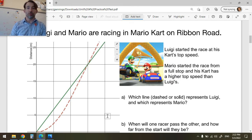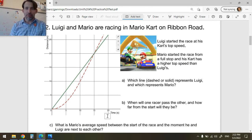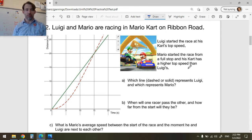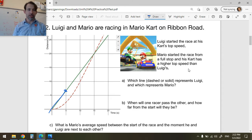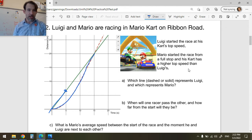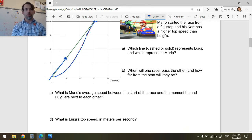Now, Luigi and Mario are racing in Mario Kart on Ribbon Road. Luigi starts the race at his kart's top speed and Mario starts from a full stop, but his kart has a higher top speed. Here is someone who started at their top speed and continues at a constant speed — that's Luigi. Here's Mario: he starts at a stop, then accelerates faster and faster until he reaches his top speed and then also travels as a line. They cross each other here.